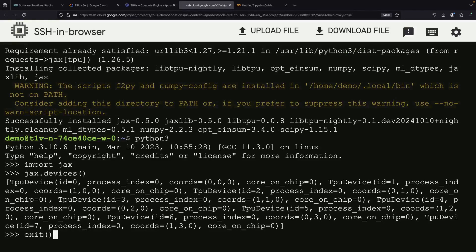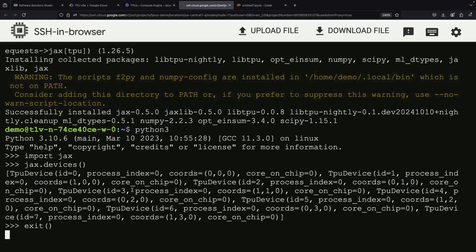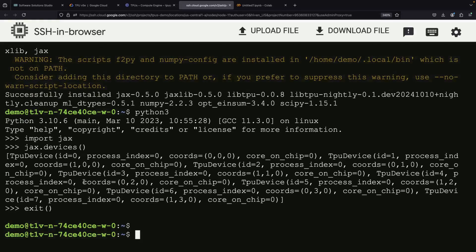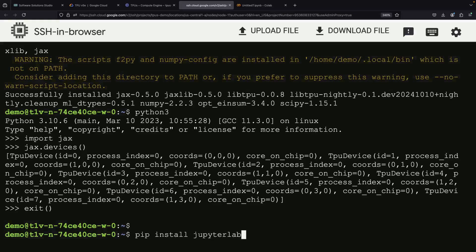While this gives us much more flexibility, working directly in the terminal through SSH might not be the most comfortable way to develop. To create a more user-friendly development environment, we can install JupyterLab on the VM.